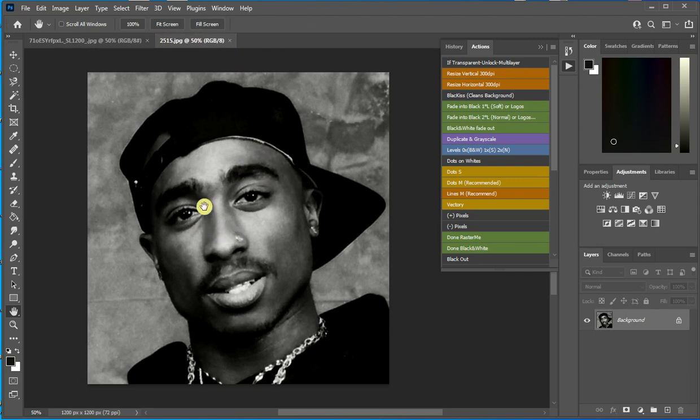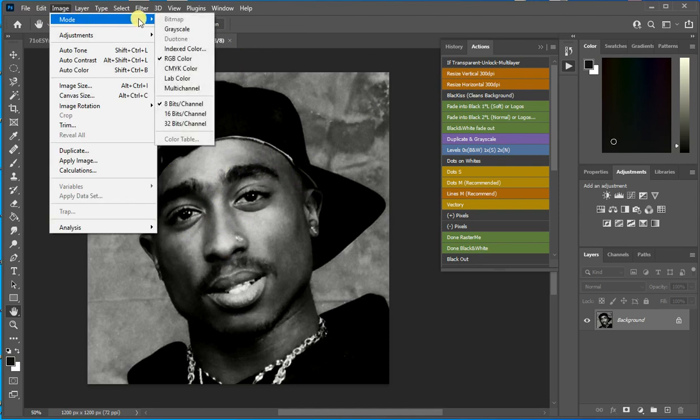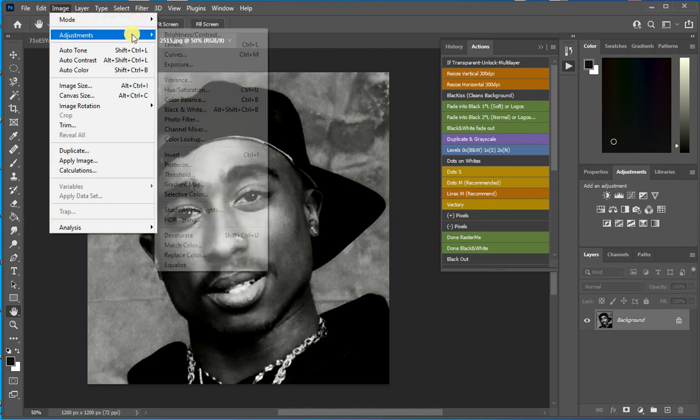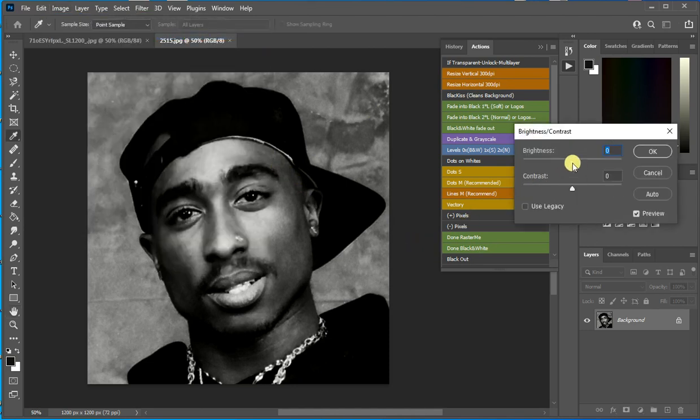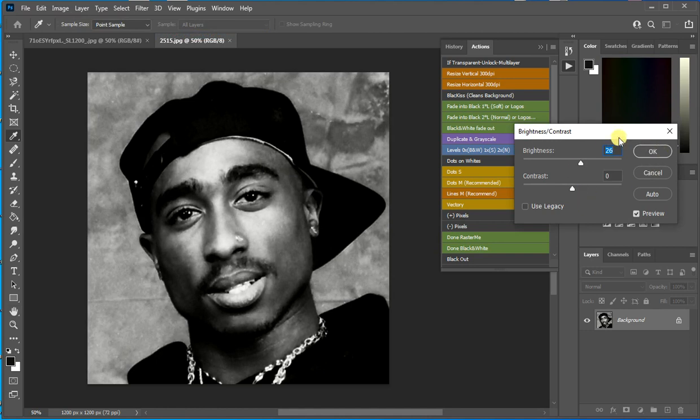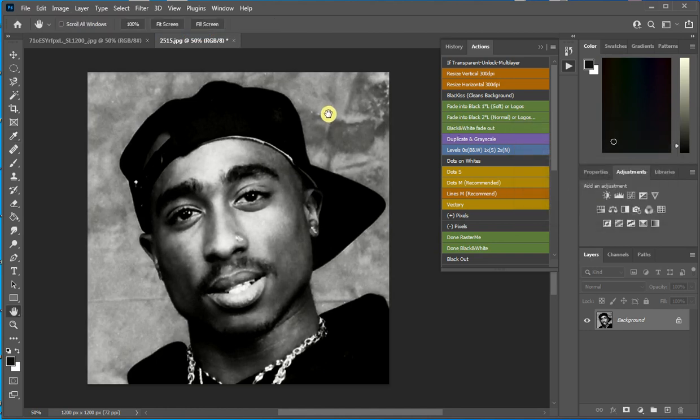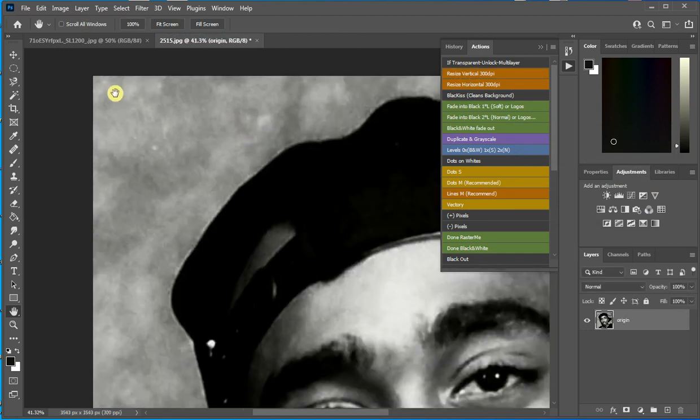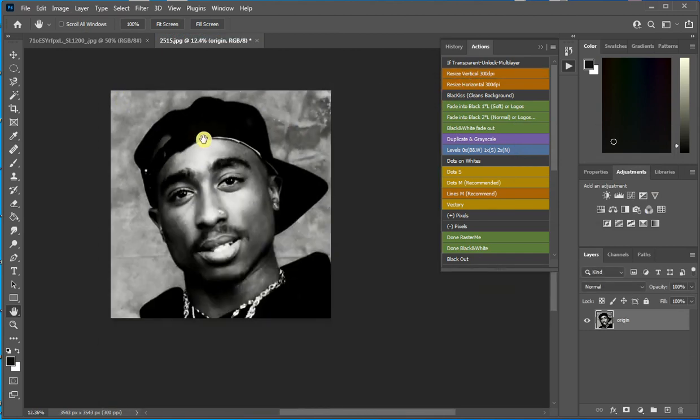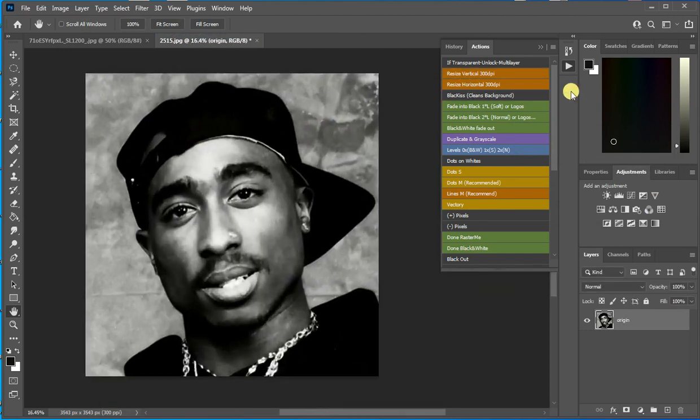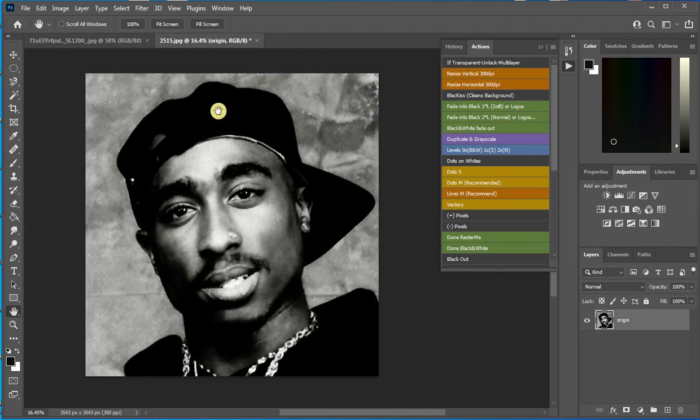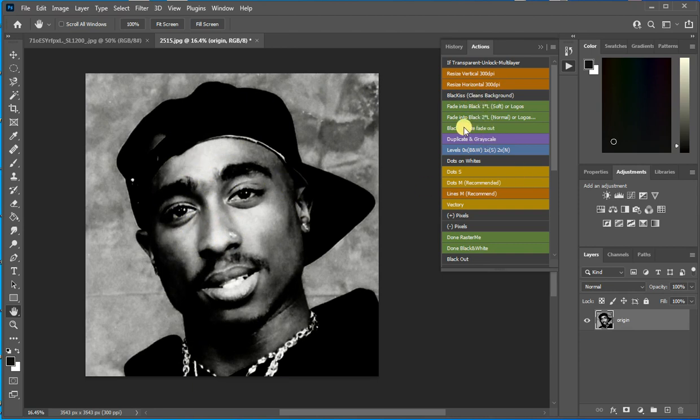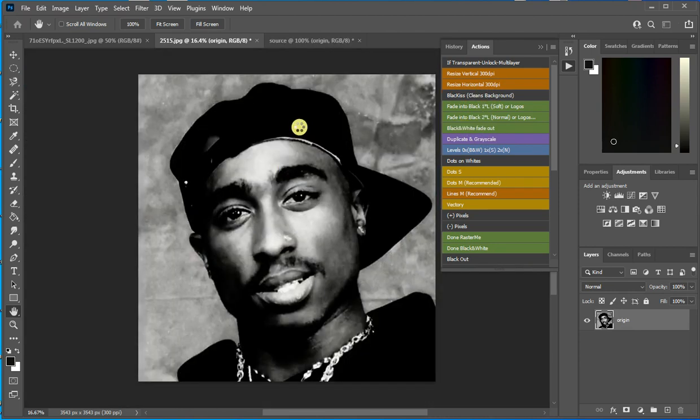So from here with this picture, black and white picture, we have to go and if you want, you can add a little bit of brightness. Then resize and rename. Then click the black keys because this one will clean the black areas and will add contrast in the picture. And then you just click the black and white fade out.